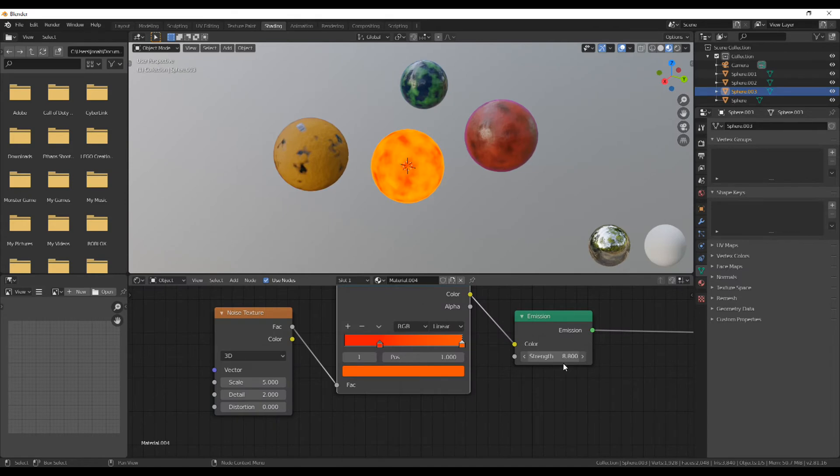To truly solar your system, use an Emission Shader, a well-used color ramp, and a Noise Texture.